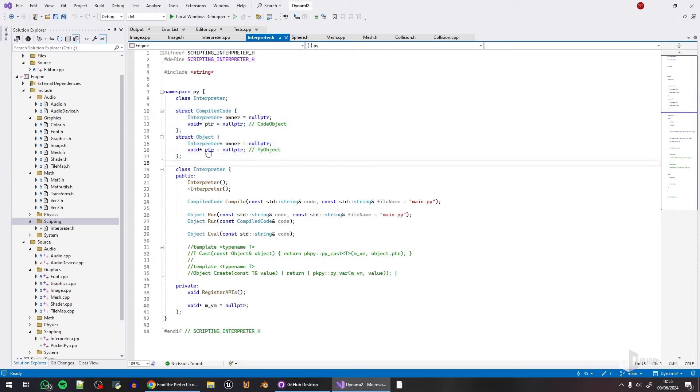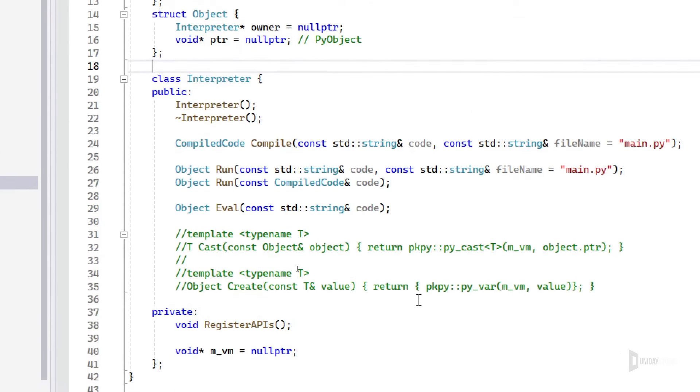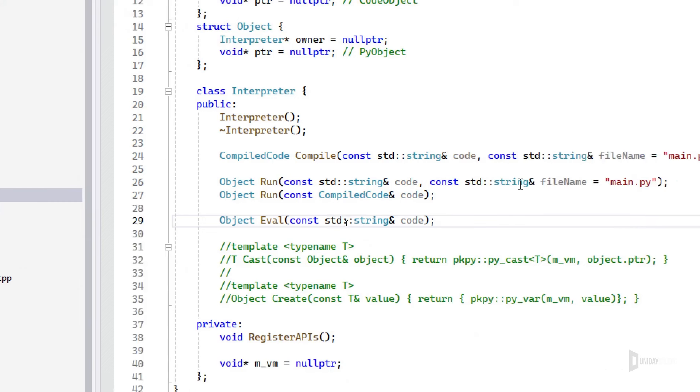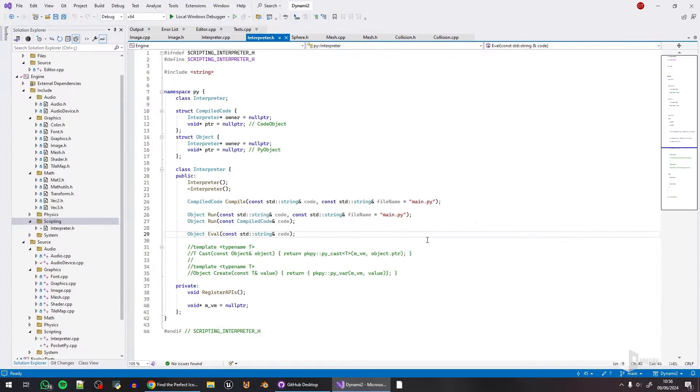The downside of this approach is that I will inevitably have to write even more code because I have to wrap every single PocketPy element, but I'm trying to not make the end user of this engine have to deal with someone else's code. I want the engine to do everything itself.